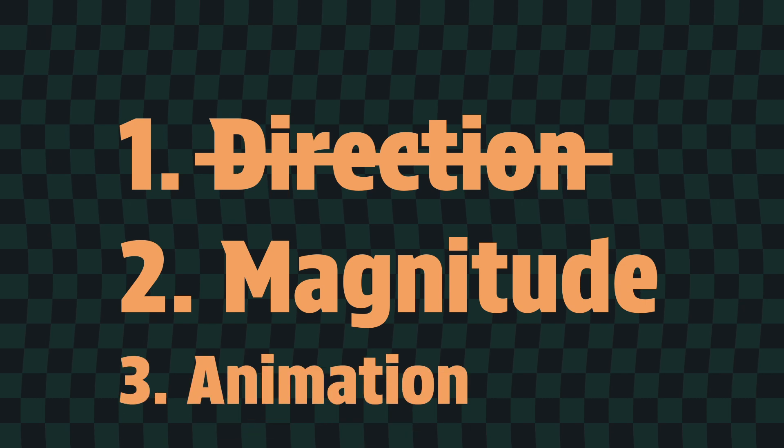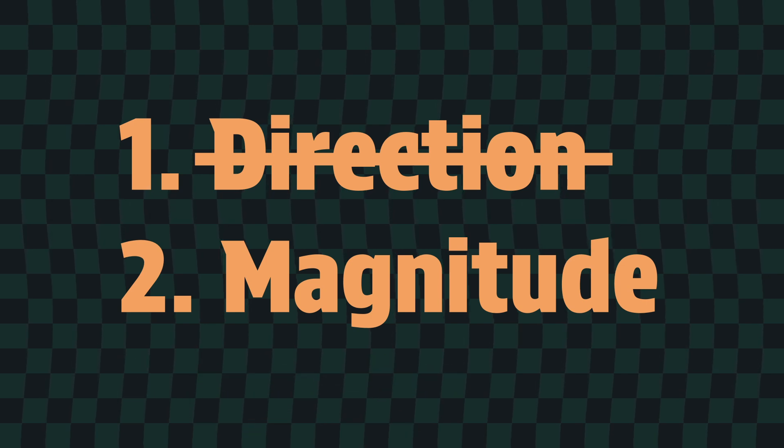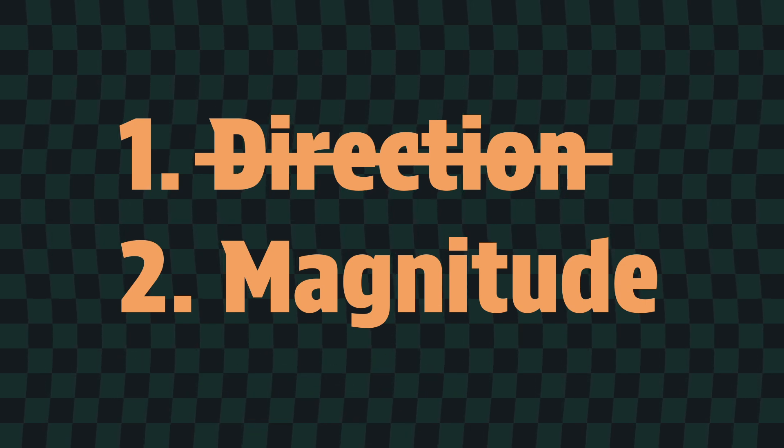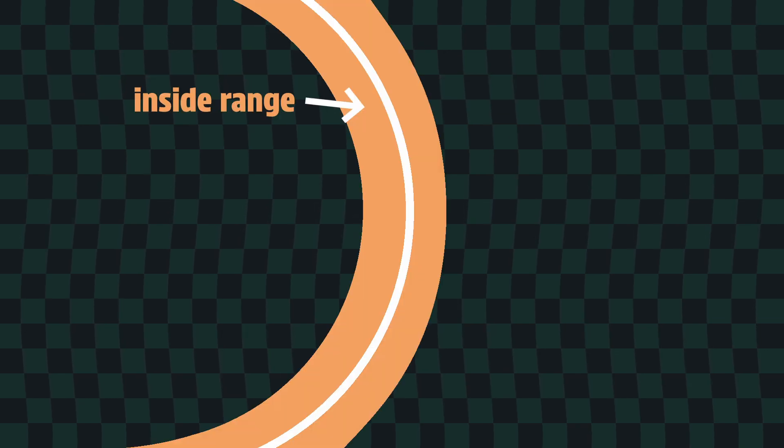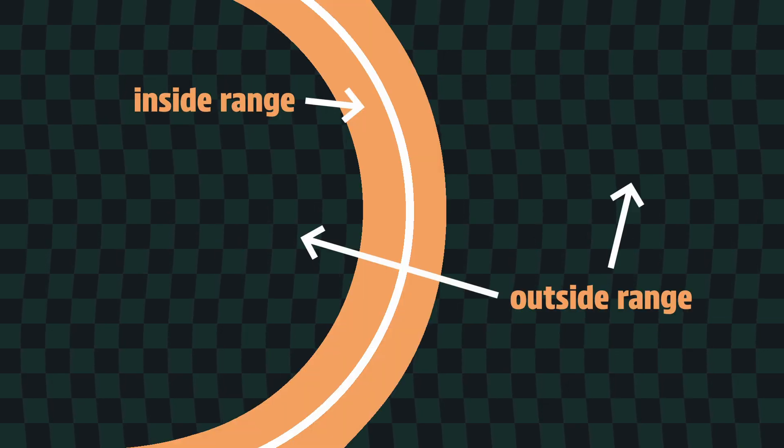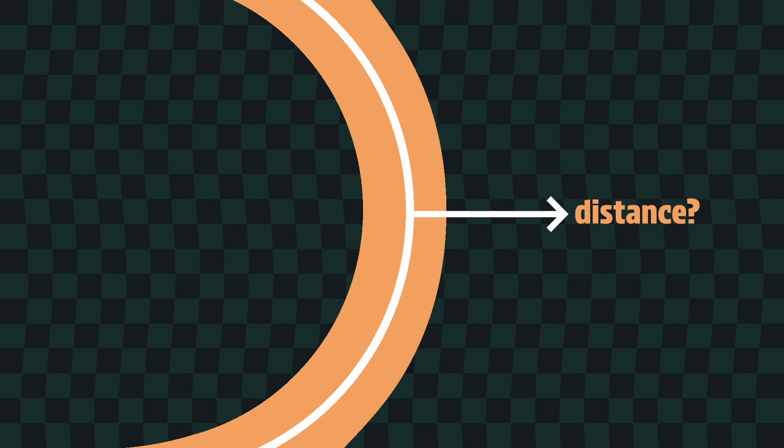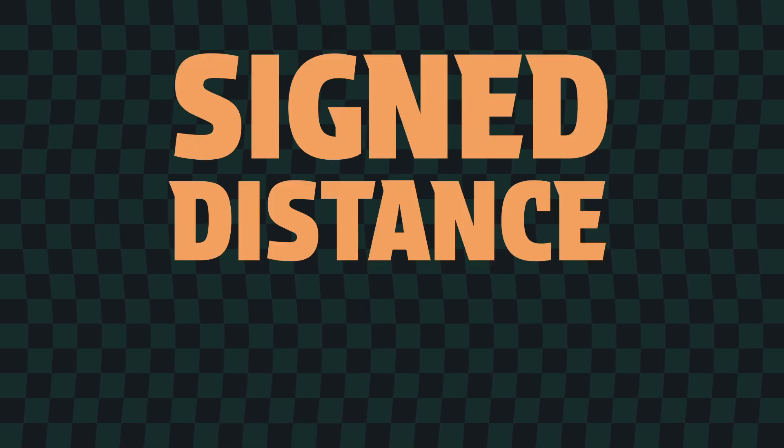We'll get to animating the effect in a little bit, but to get started with the shockwave, we're just going to get it working on a static circle first. We want the pixels within a certain range of the edge of a circle to be distorted, and to do that, we're going to need to know how far from the edge of that circle we are, and this, my friends, is a job for signed distance fields.